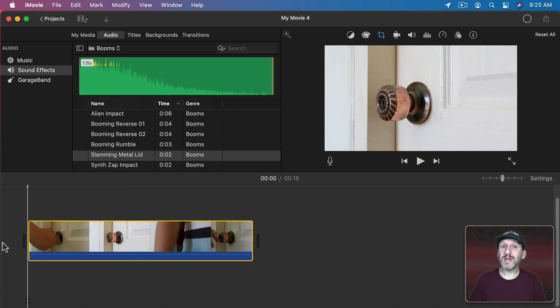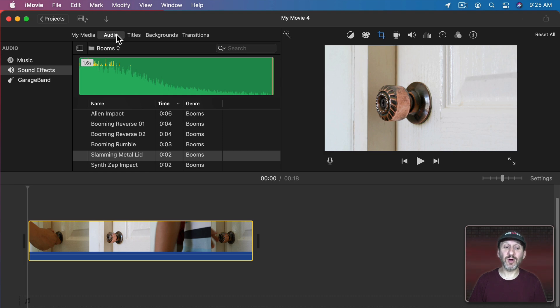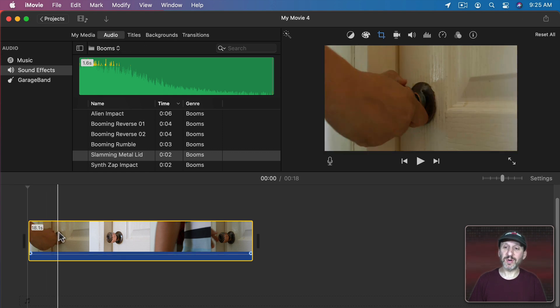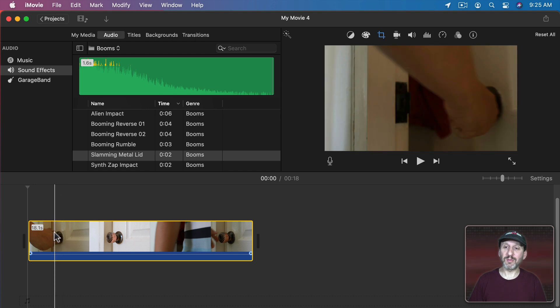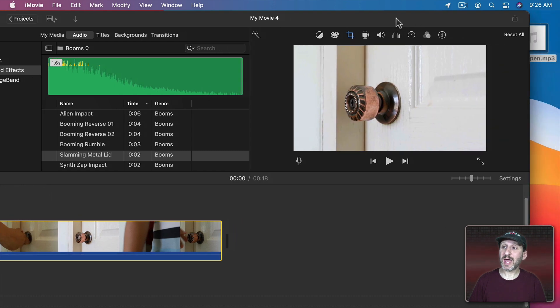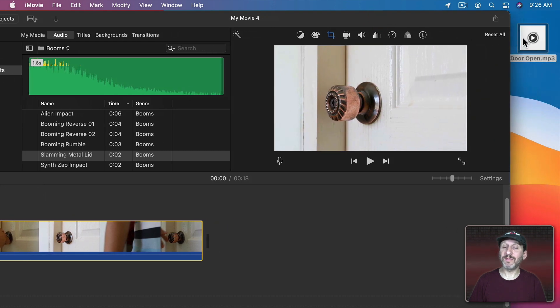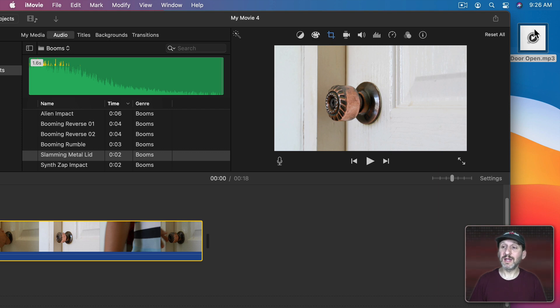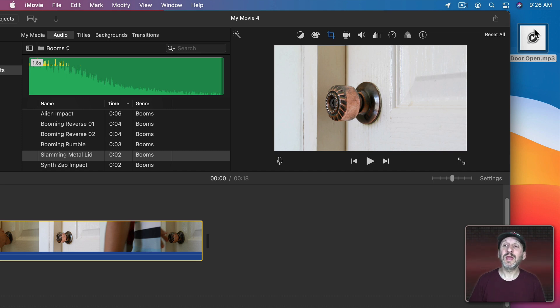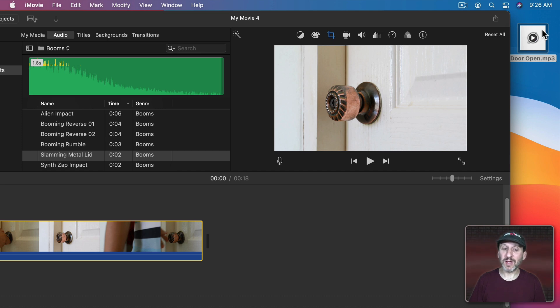Now what about bringing in your own sound effects. You don't have to use the ones that are here in audio. Here's a video of somebody opening a door and it would be nice to have a sound associated with that. I actually have an mp3 file of a sound effect that I downloaded online. You could find sound effects all over the internet. You'll find some sites where you can pay for sound effects. You can find other sites where you can get them for free.